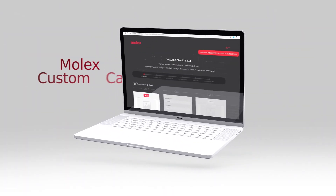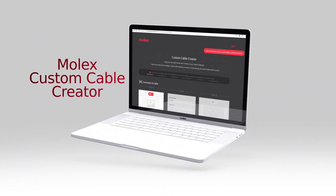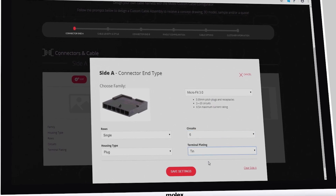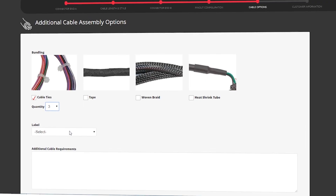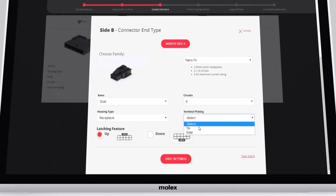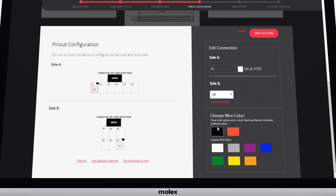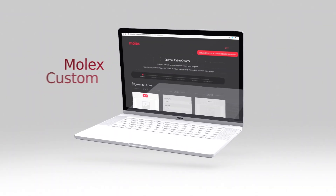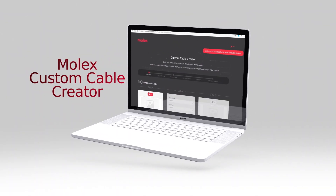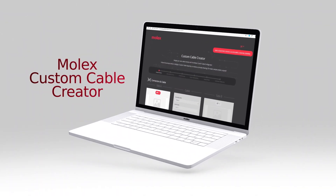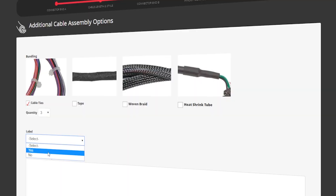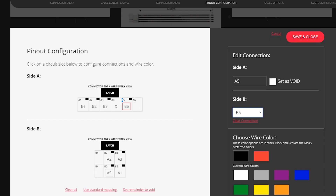With the Molex Custom Cable Creator, you can start designing your own cables with Molex today. The Molex Cable Creator develops a custom cable solution, including cables, connectors, and accessories all in one place.